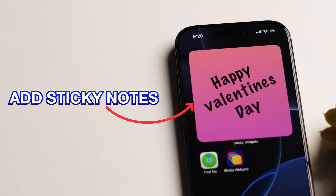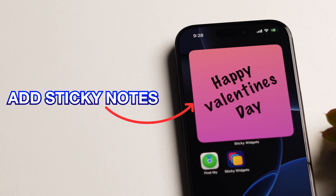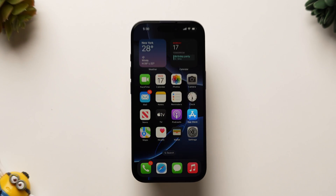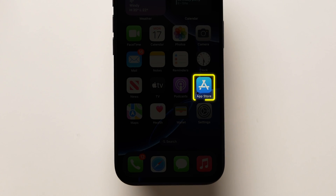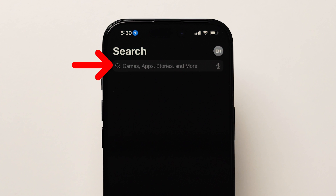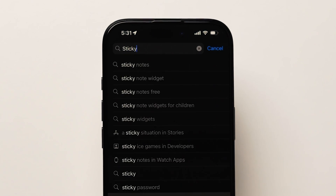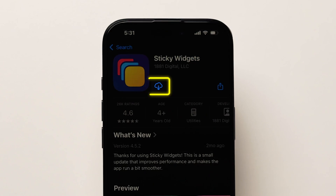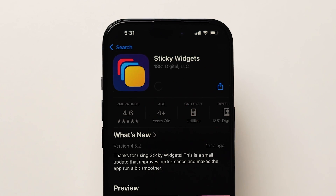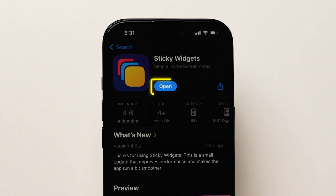How to add sticky notes to your iPhone home screen. For this, first you need to go to the App Store and tap on the search bar. Now type Sticky Widgets and install the app. After installing, open the app.